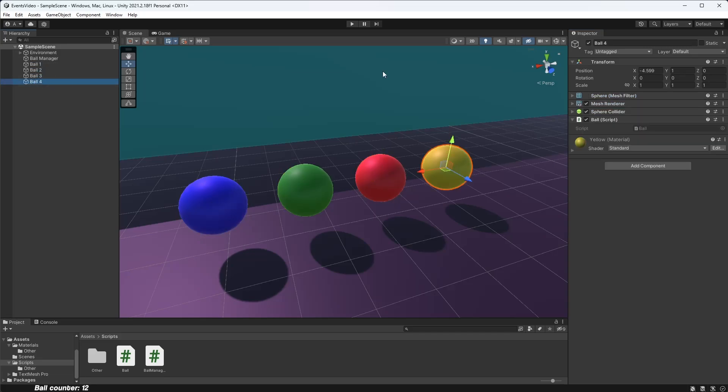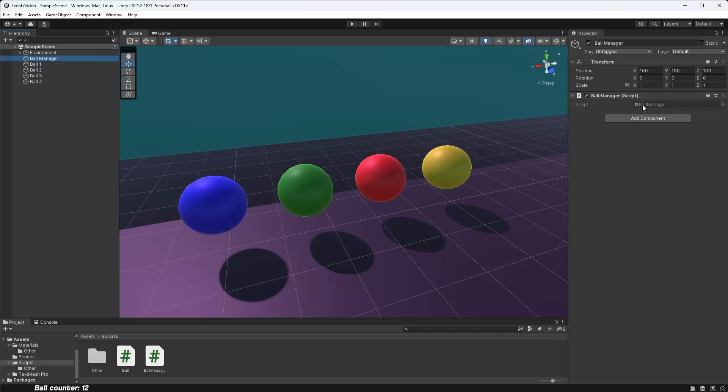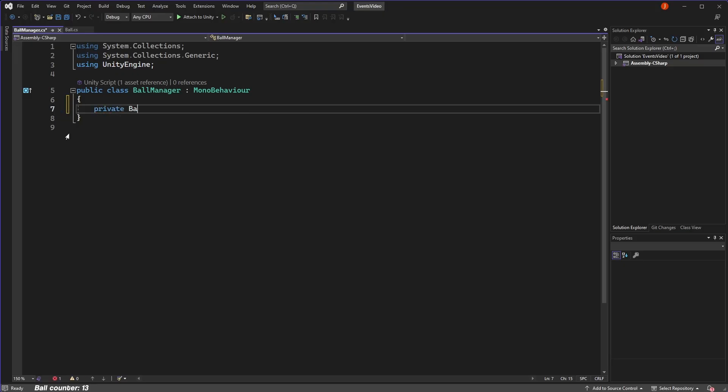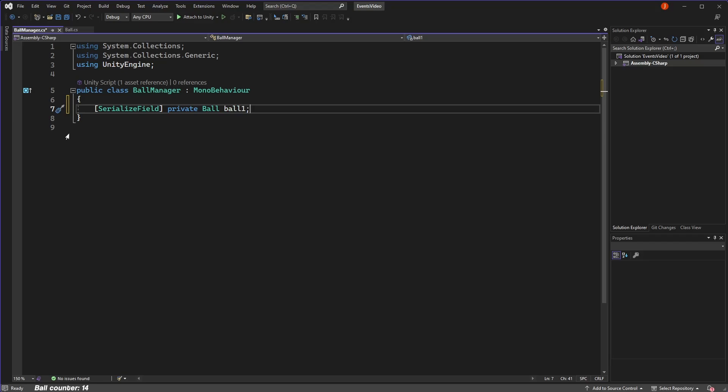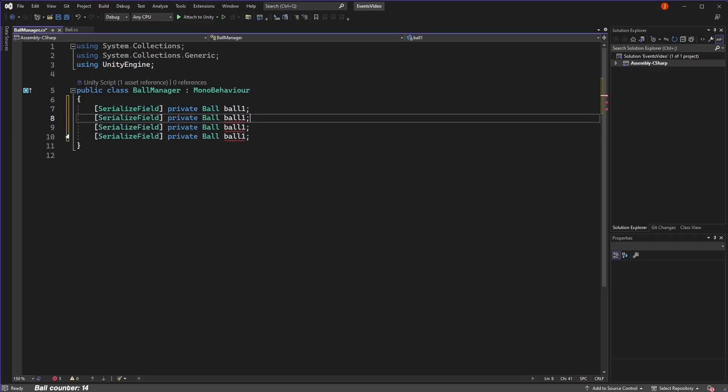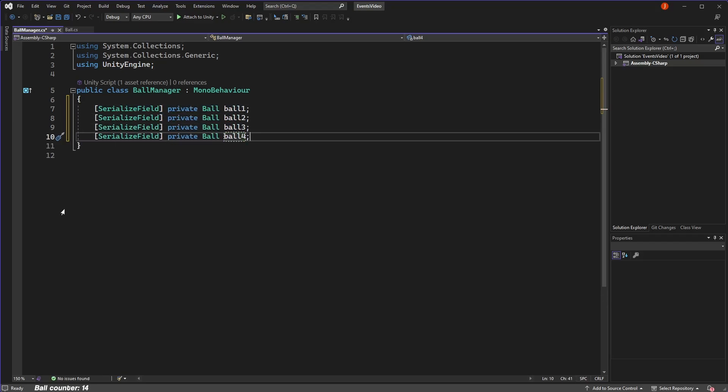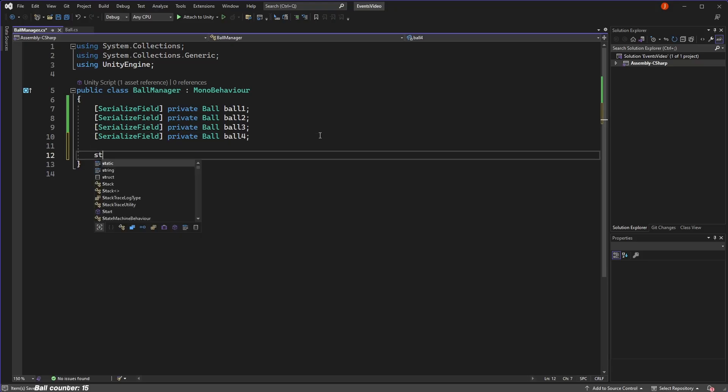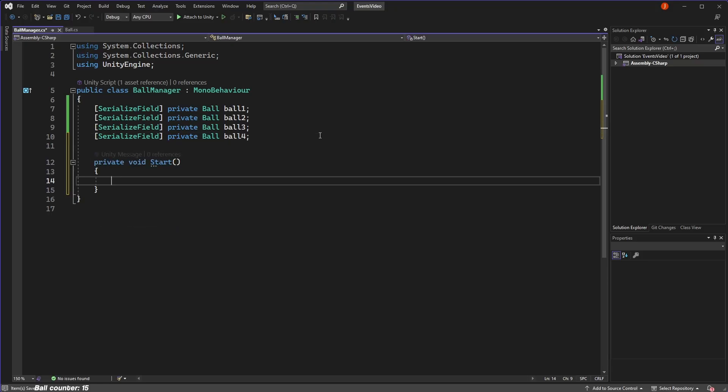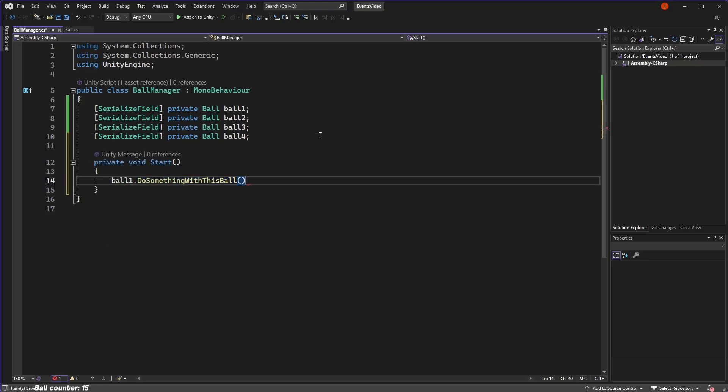If our ball manager script wants to speak to our balls, we could define a field for each ball, serialize it so that the field shows in the editor, and then go and assign each ball to each field. If my script has pre-assigned references to all the objects it needs to speak to, then we can start to communicate between classes. And in many situations, this works fine.